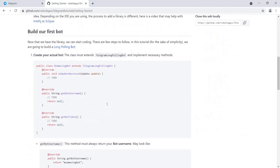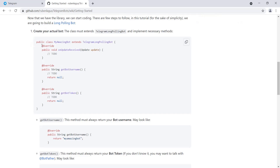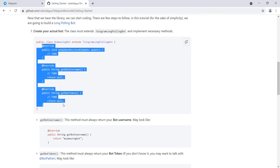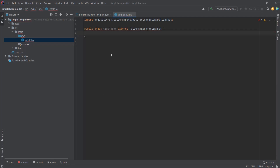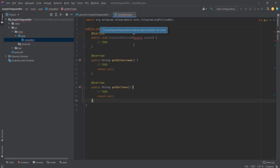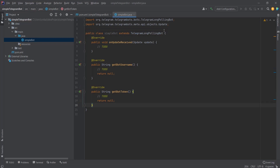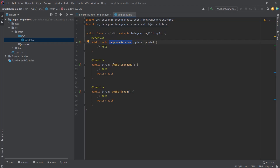We write 'extends TelegramLongPollingBot', then go back to the website and copy-paste the required code, click Alt+Enter, and IntelliJ imports the necessary libraries. This code gives us three methods: onUpdateReceived, getBotUsername, and getBotToken. I'll explain what each of these methods does shortly.